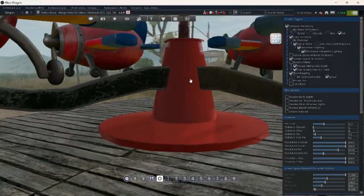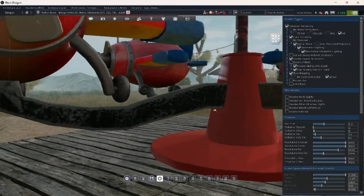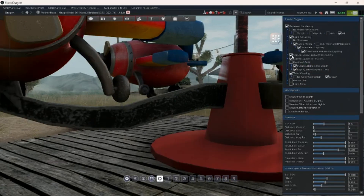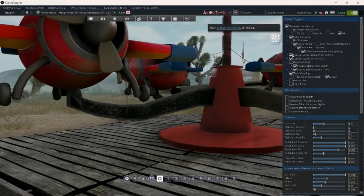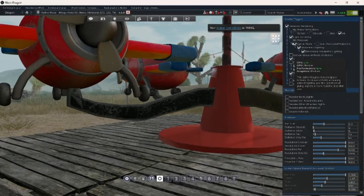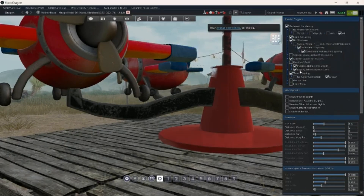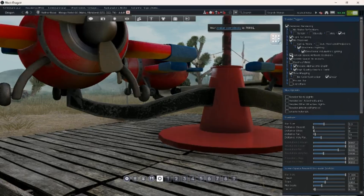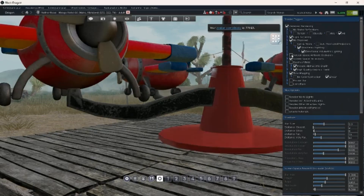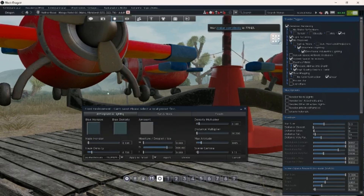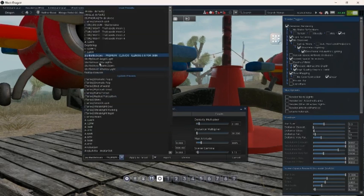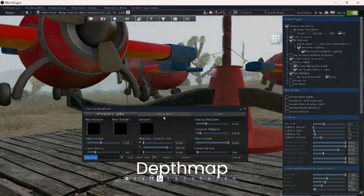Sometimes I want that extra shadow, so I take one photo with and one photo without ambient occlusion, and then one photo with and one photo without shadows.